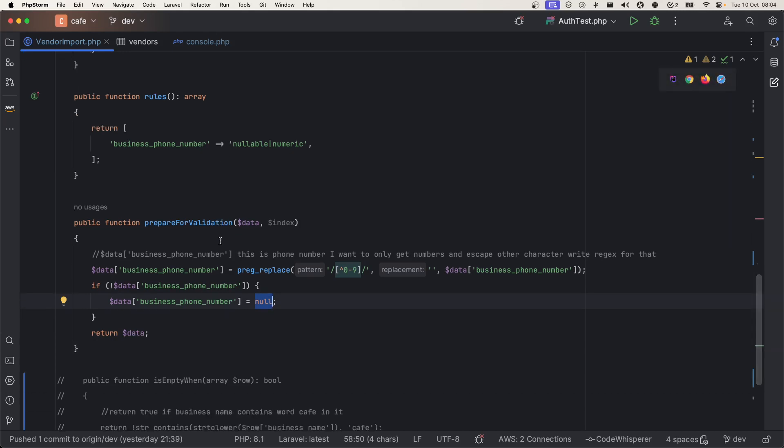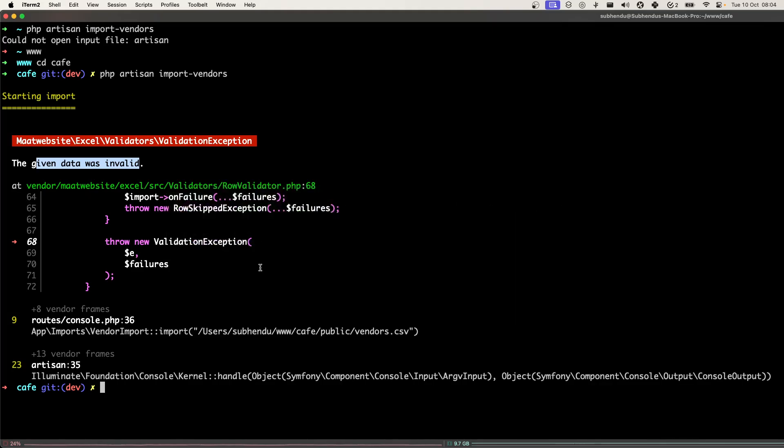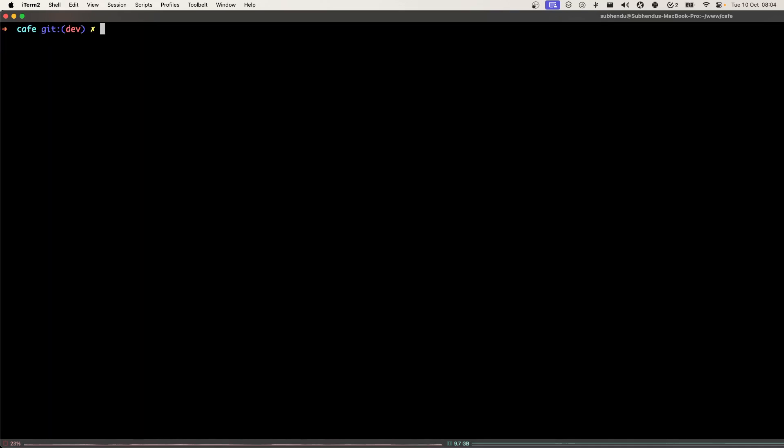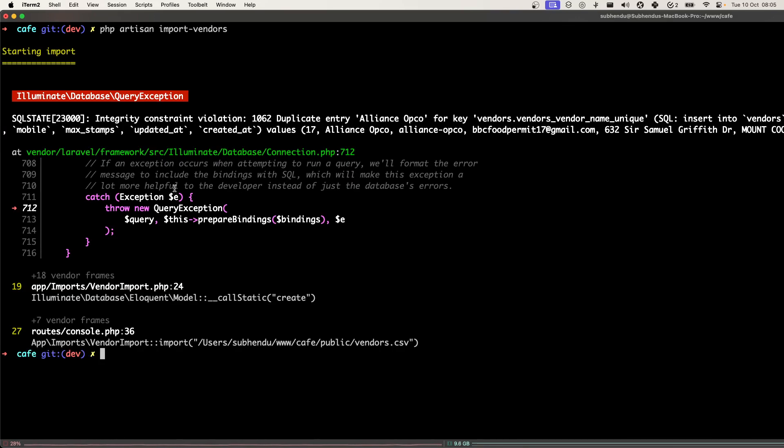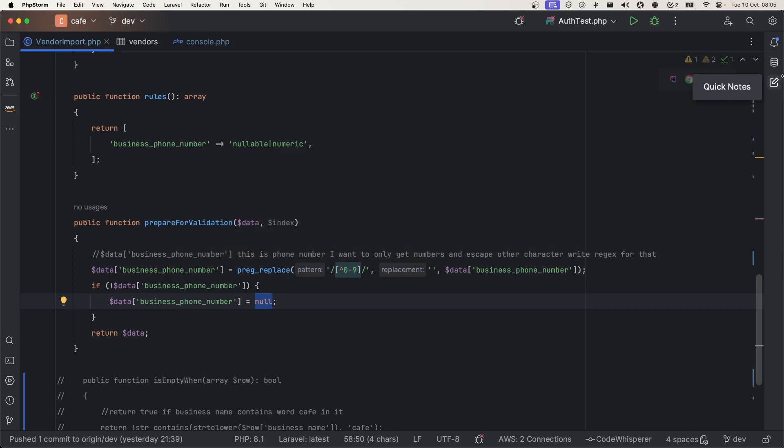Now this time if we run, it will not throw the validation error. Okay, so it didn't say any validation error but this time we get the SQL error integrity constraint violation because we have duplicate entries in our CSV file.